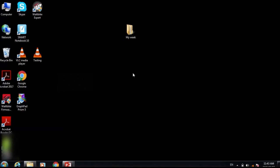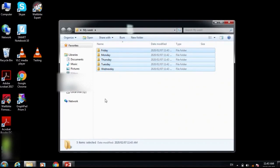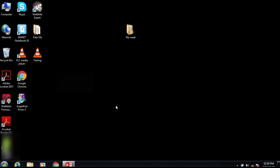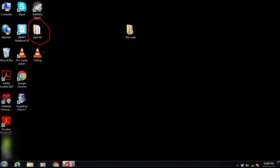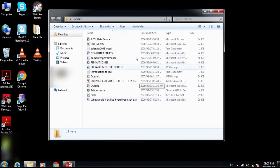I'm going to close this folder. I have the main folder 'My Week'. I'll double-click the data file folder and you will see that there are some files here.